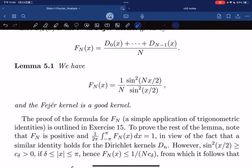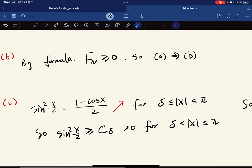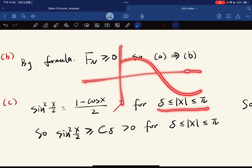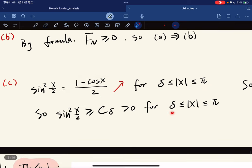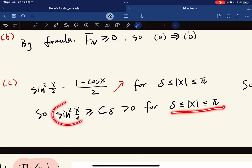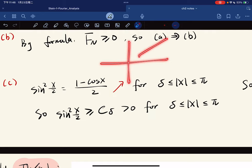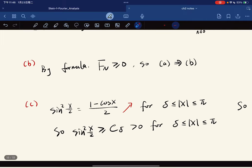For property (c), note that sin²(x/2) equals a fixed expression, and for x between δ and π, the graph of cosine is decreasing, so 1 − cos(x) is increasing. This means sin²(x/2) is greater than some fixed constant c_δ for all x in [δ, π]. Taking the reciprocal, F_n is bounded above by 1/(n·c_δ), and since sine is always at most 1 we get the estimate 1/(n·c_δ).